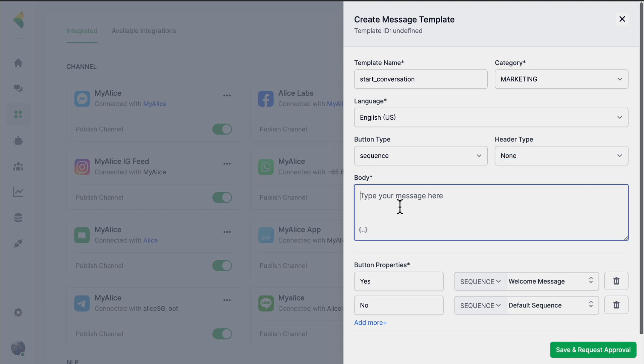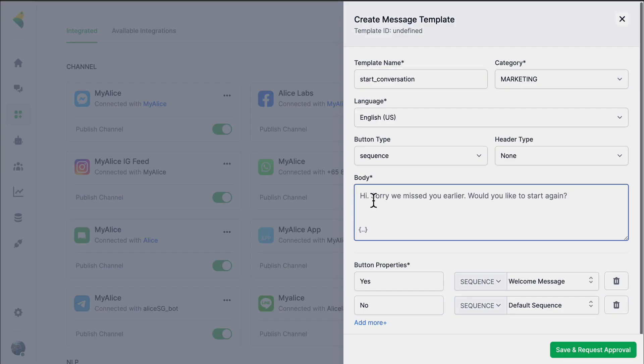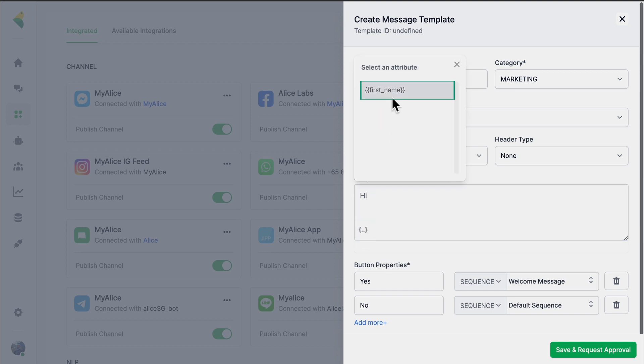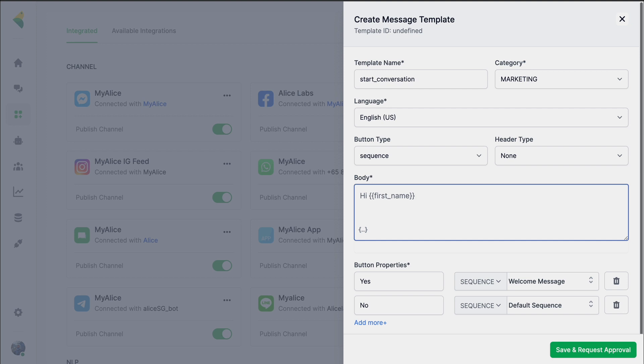I'll type the body text: 'Hi, sorry we missed you earlier. Do you like to start again?' In this body of the message you have the option of adding different attributes. Within your conversation with the customer you can assign different attributes — you can collect their first name, last name, order details. All these personalized details collected from the customer can be saved under different attributes and brought into your text. For example, I could use an attribute called 'first name' to address the customer by their first name.